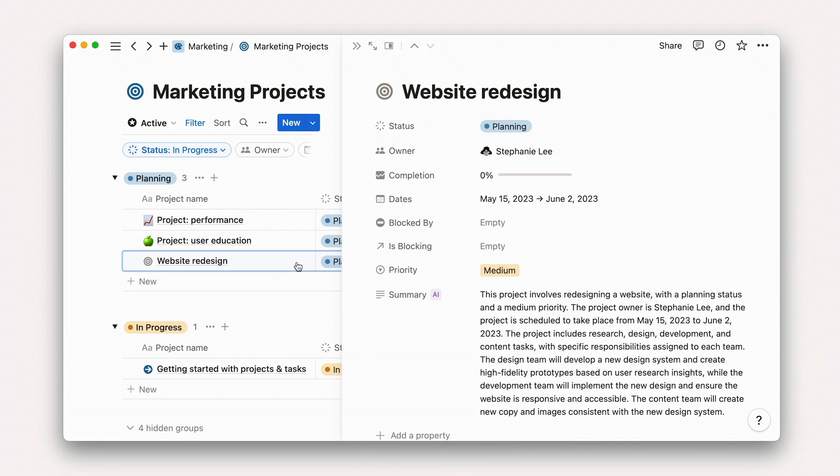Let's also use AI to autofill a property that aggregates all of the teams that are working on the project. To do so, we could ask AI which teams are working on this project. Display results as a list in a bullet point format.